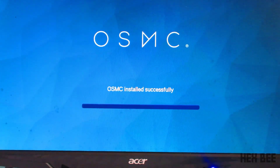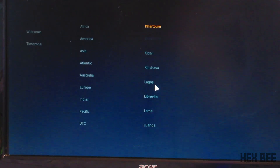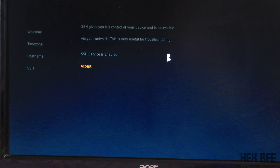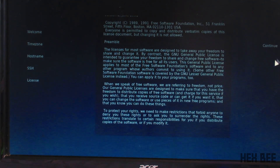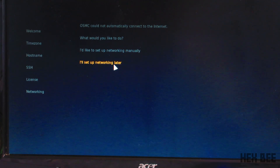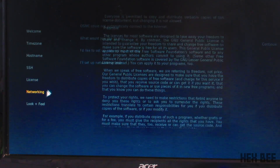Once the power cable is connected, we will select the basic language and fill in the required fields. It is simple — now we are going to install it. We are going to enable SSH, which we will explain in a future video. We accept the license agreement and connect to the network.